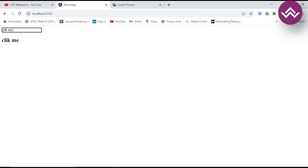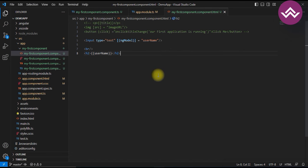Next we are going to see attribute binding. Attribute binding is used to set attributes dynamically on HTML elements. You use the `attr.attributeName` syntax to bind the attribute to a component property. Let's see how we can use attribute binding in our example.